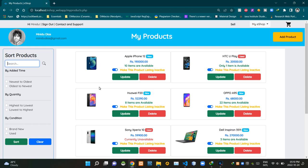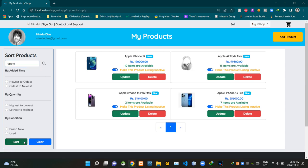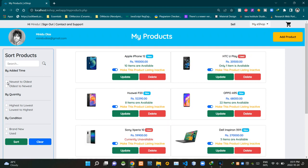As you can see, we are currently on my products page. This is the product sorting section. We can search products by their name using this search bar. To start sorting we have to click on this sort button, and you can see our search results on this body section. To clear sorting we can click on this clear button.